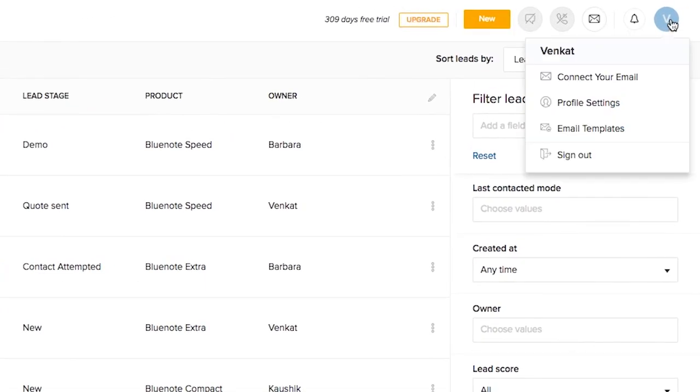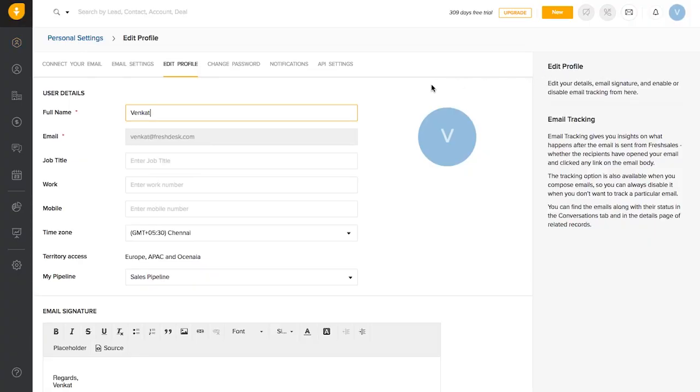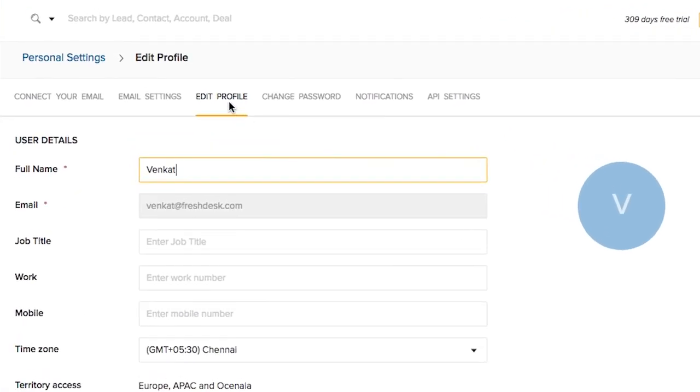You can set up your signature by going to your profile settings and modifying it under the edit profile section.